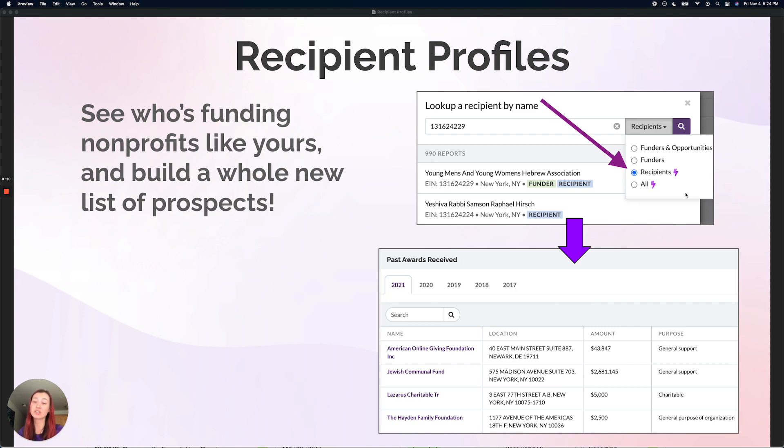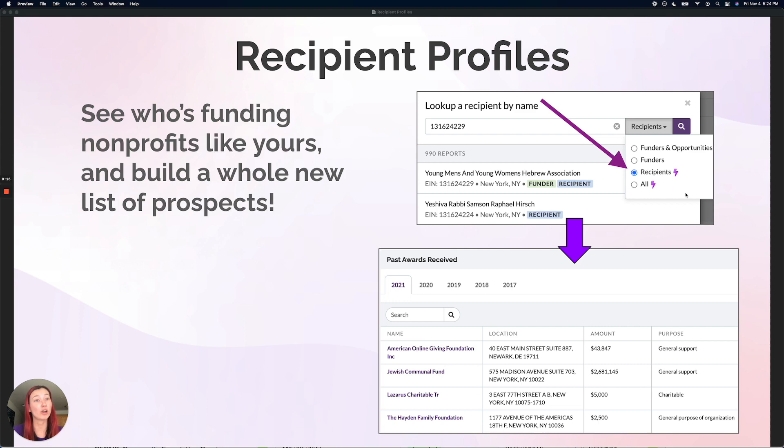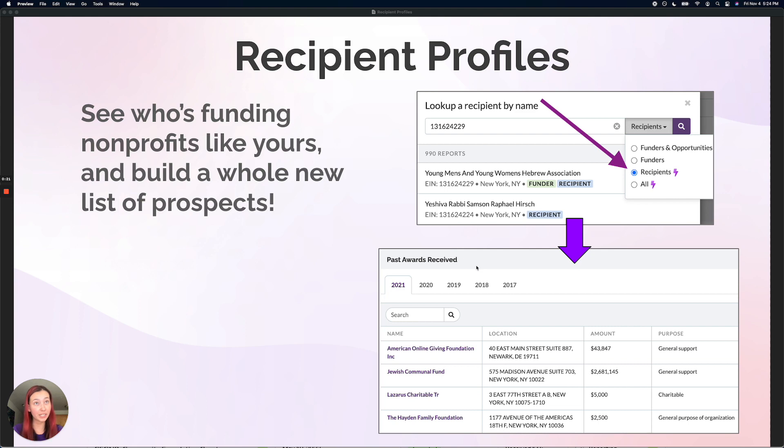You can use Instrumentl's recipient profiles to reverse search these nonprofits, dive into their funder list in our past awards received section, and immediately tell if they have any active opportunities or dive into their 990 insights. Let's take a look at how to do this.